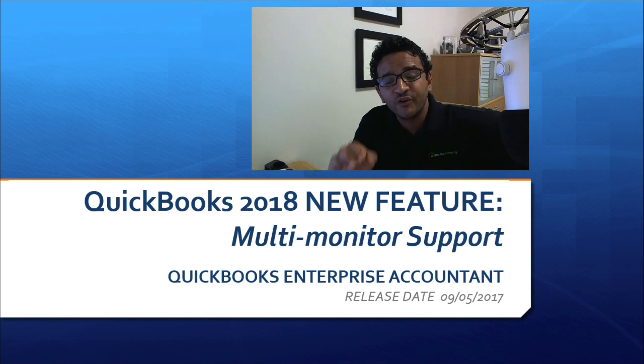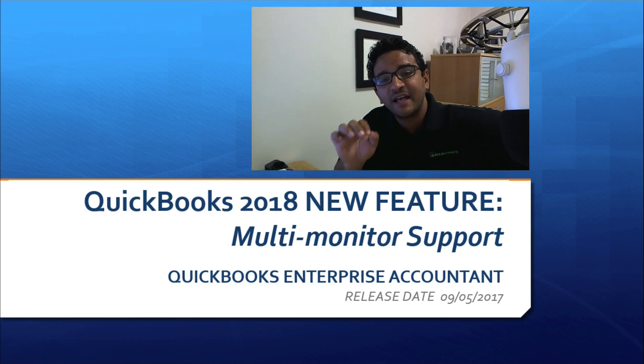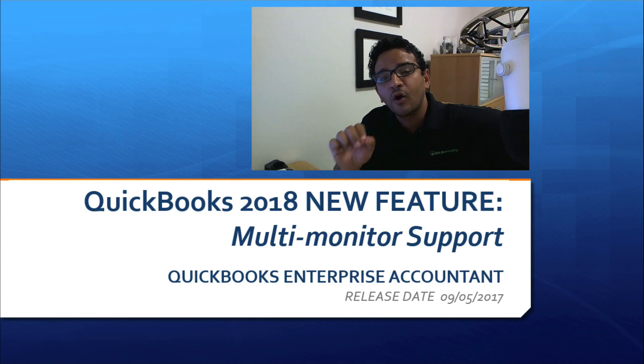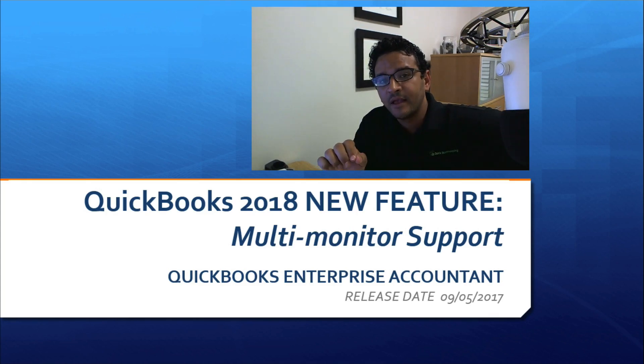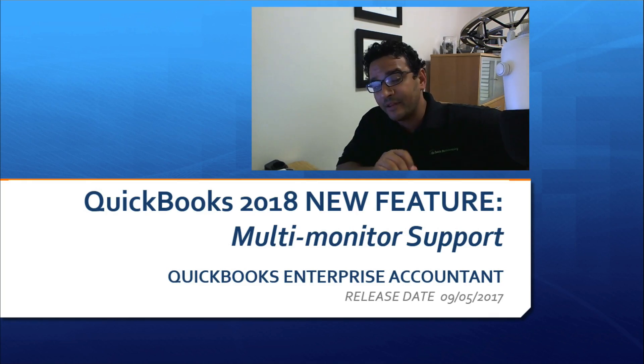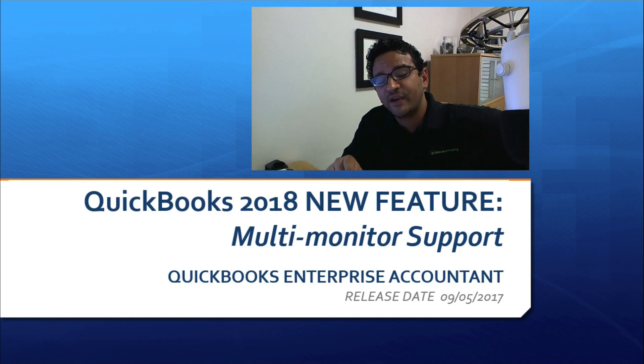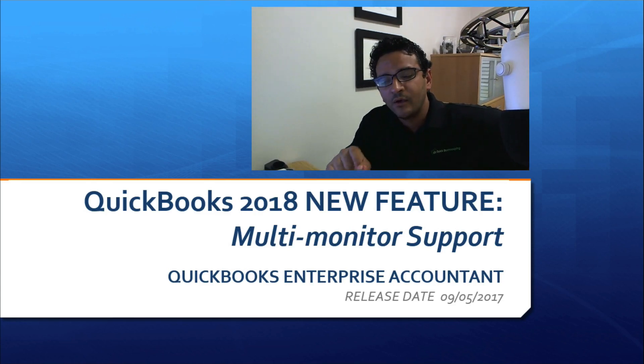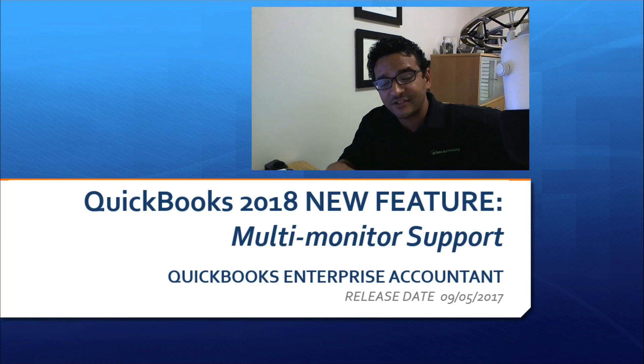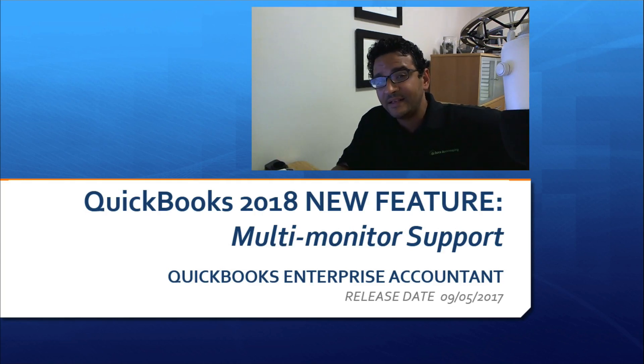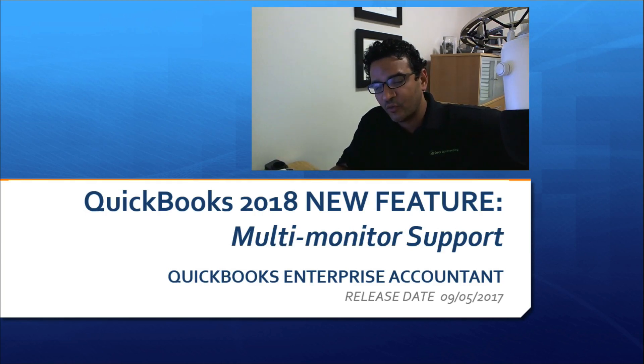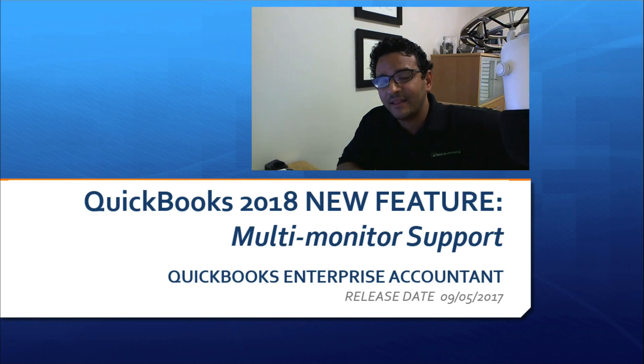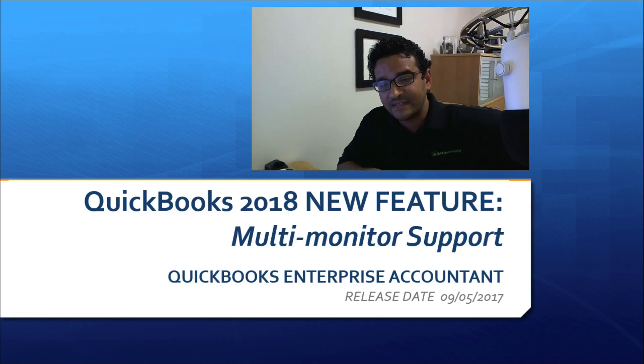I'm going to show you a new feature of QuickBooks Desktop 2018 called Multi-Monitor Support. I'm going to be doing this demonstration in QuickBooks Enterprise Accountant, which is the first version of all the desktop editions to get released for the year version 2018 with a release date of September 5th, 2017.